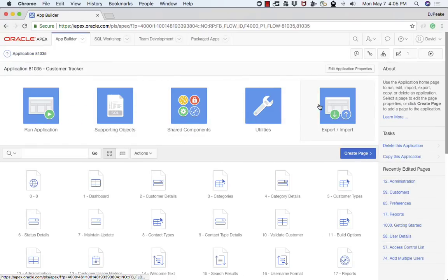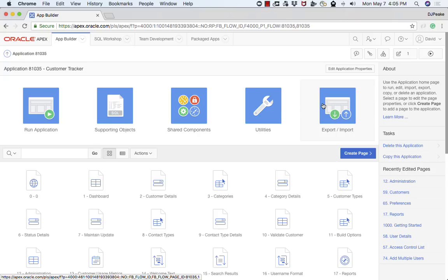Lastly we have the export import. When you define an application it's defined as metadata in the Oracle database. You can then export that application definition, and it will actually save it as a text file with a .sql extension. You can read that with any standard text editor. And then you can also import that into any other application express workspace that has that version of Apex or higher.